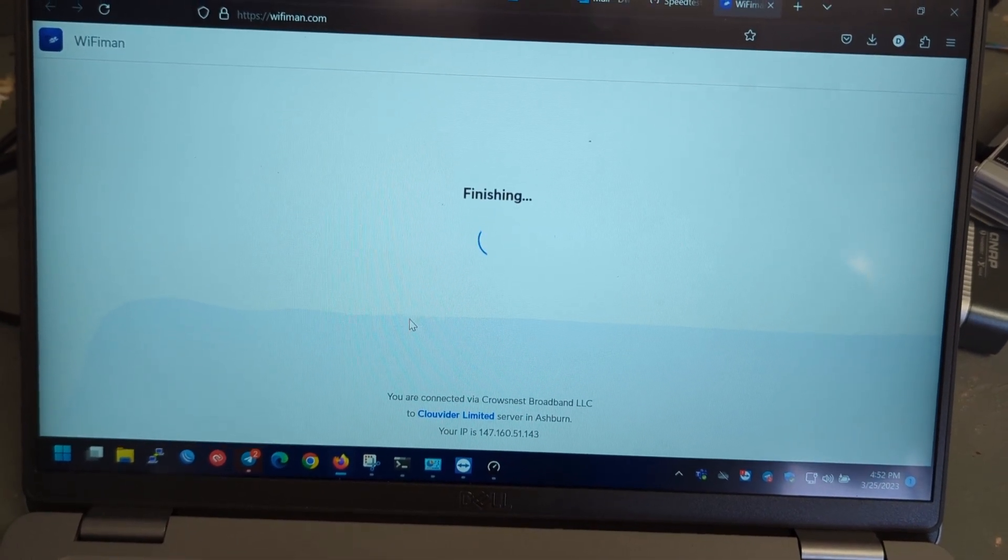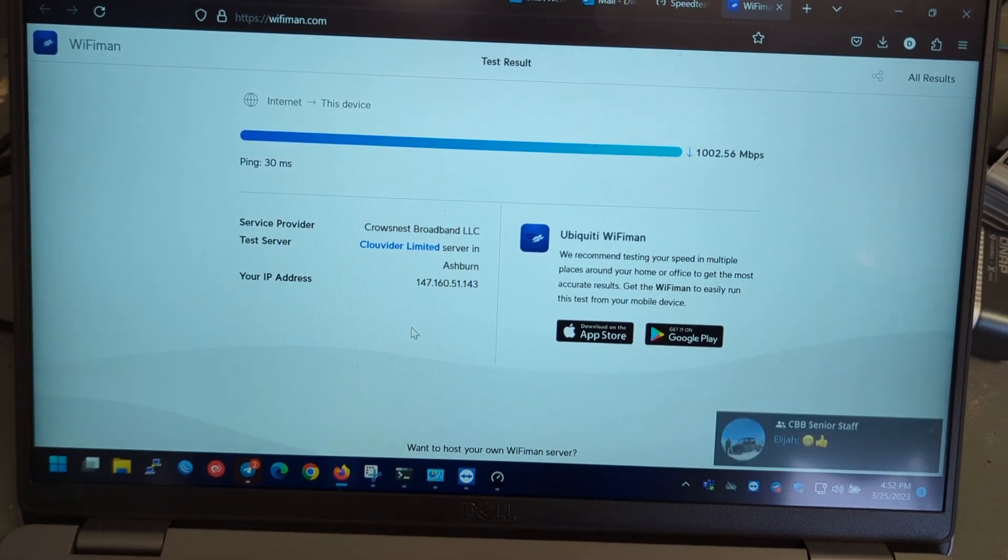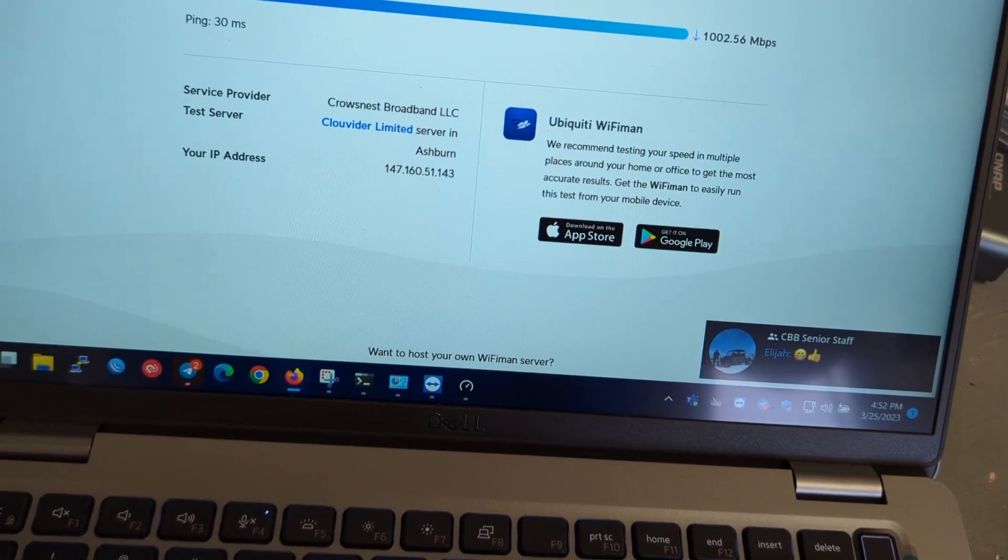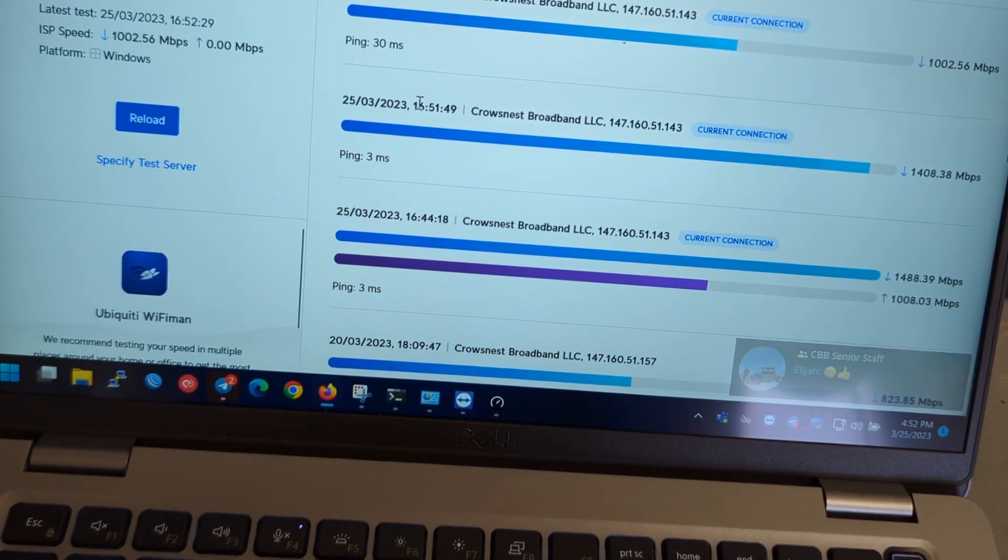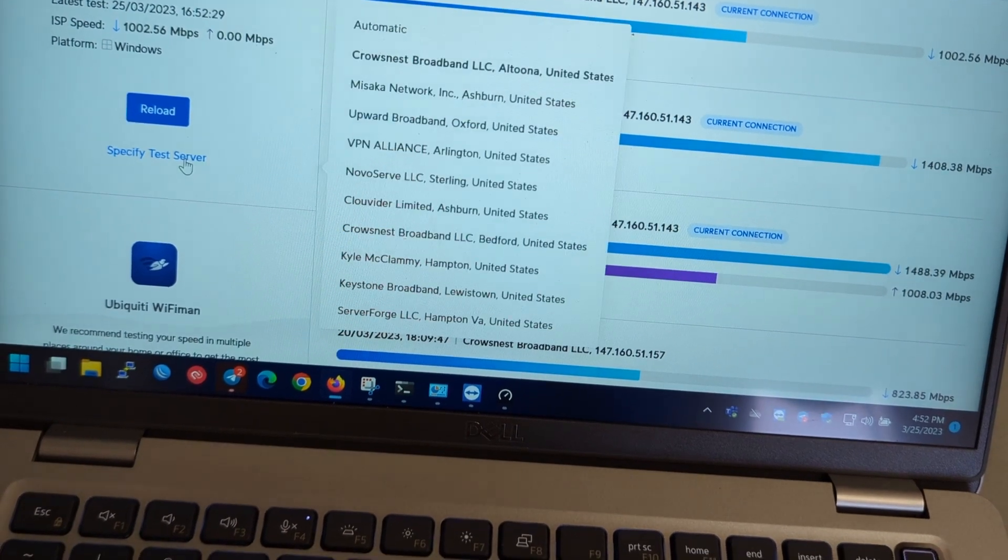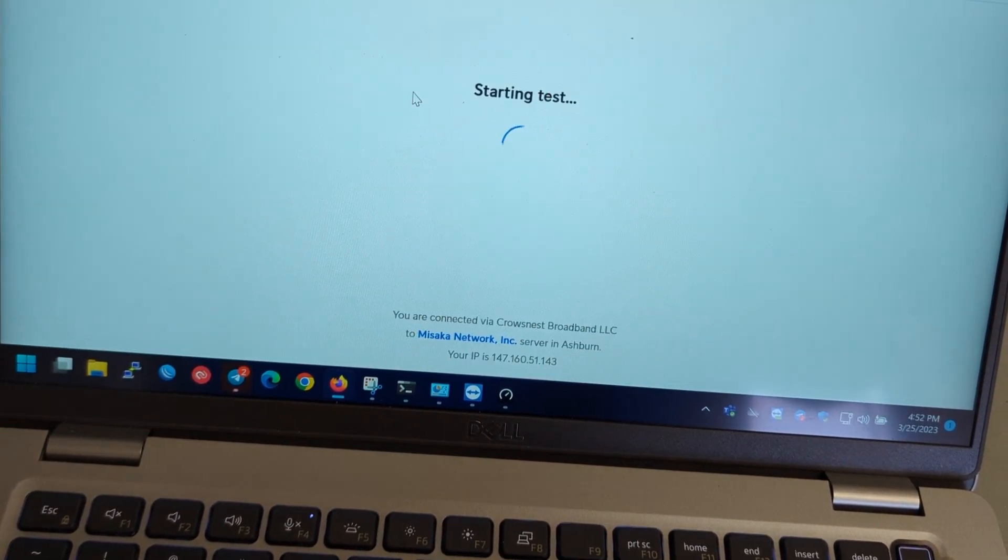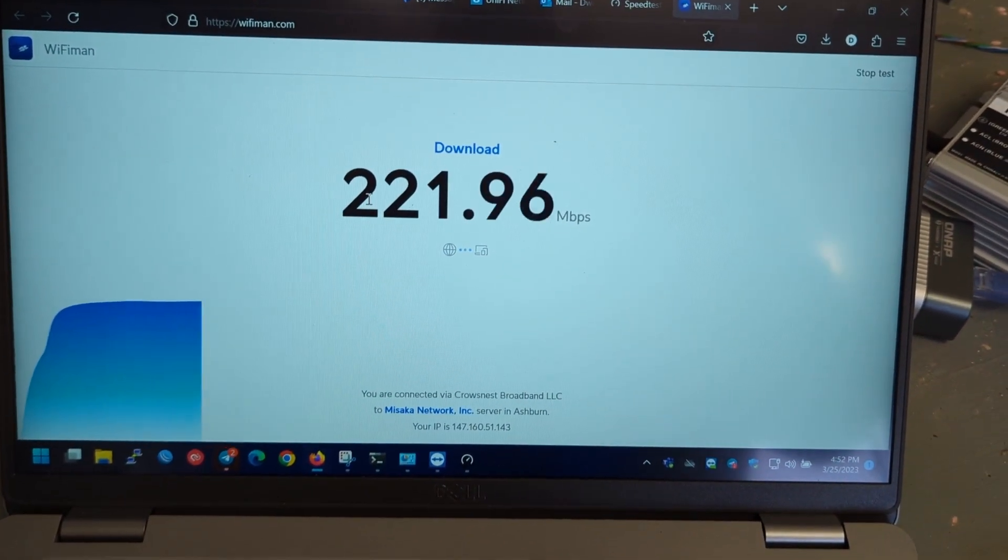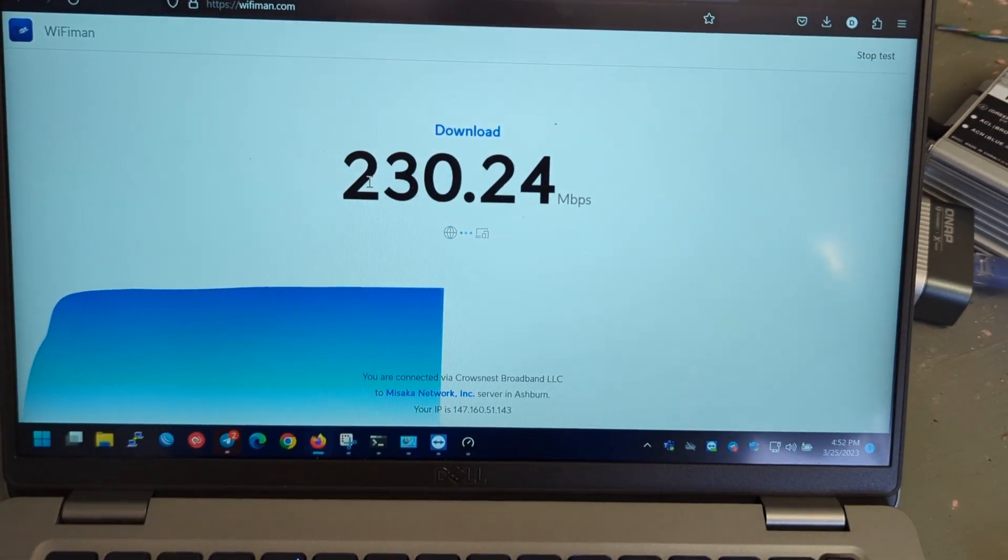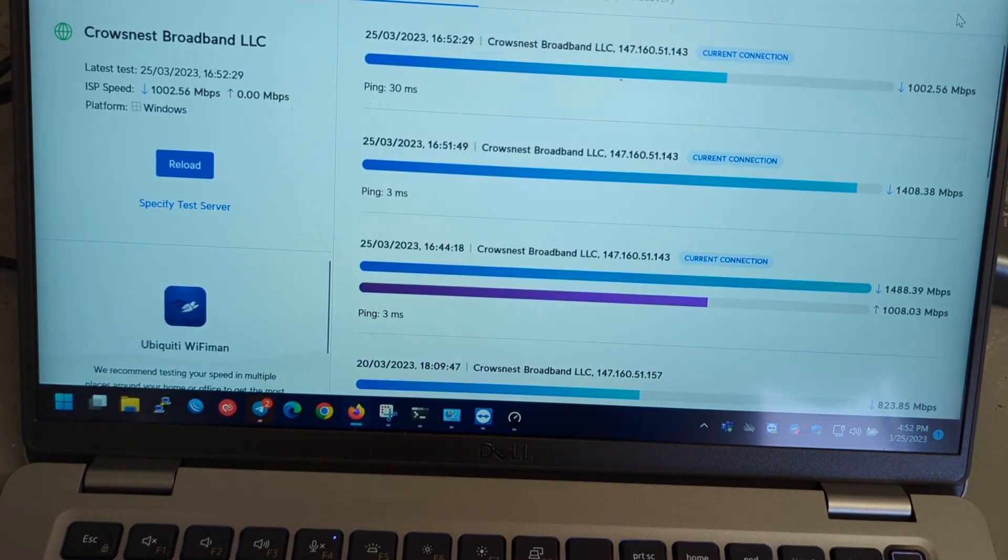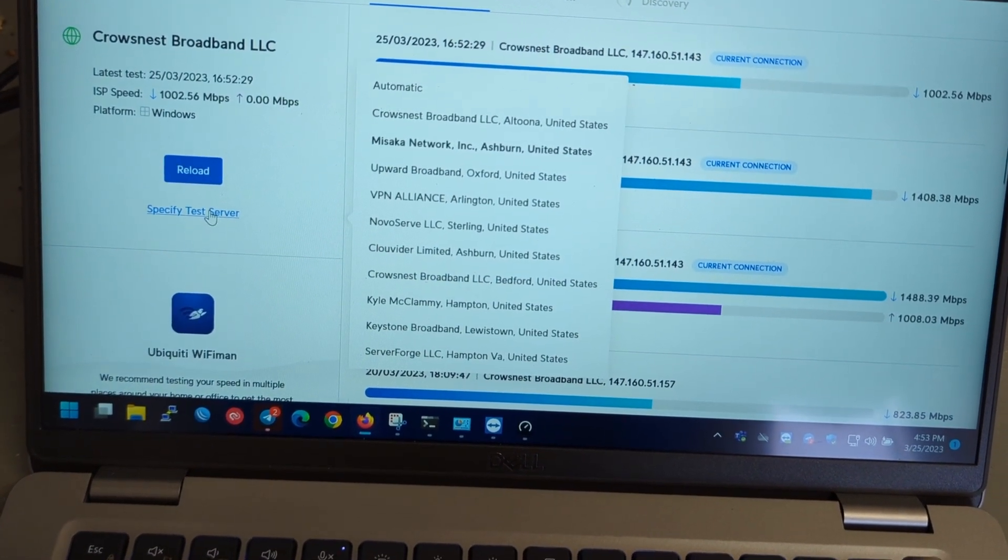In this case upload doesn't seem to be working at all. That was interesting. Try this again. Stop the test. Specify the server. Let's try this one. Oh, much worse. Isn't that something. So there you can see how mileage really varies by speed test server.